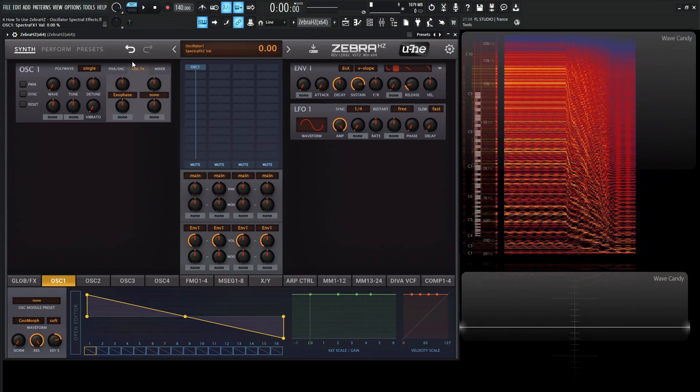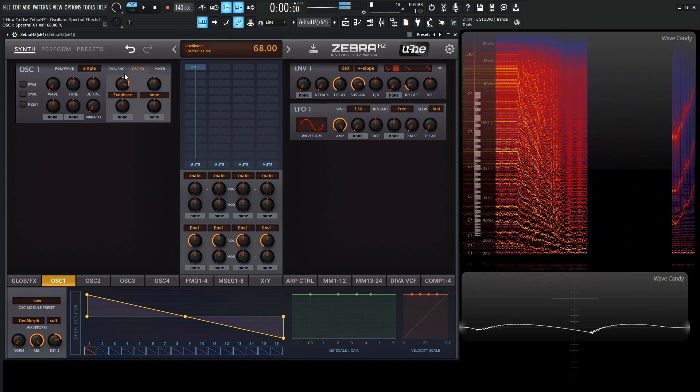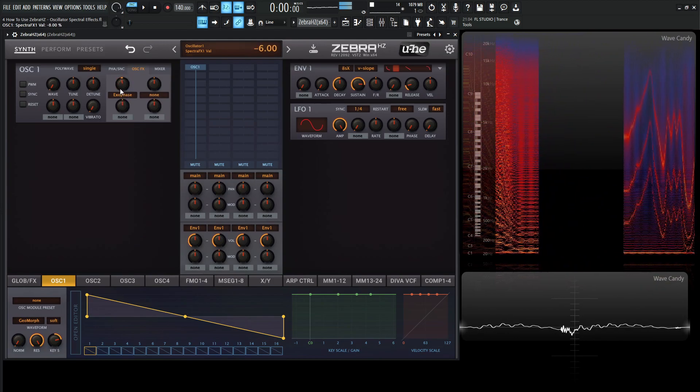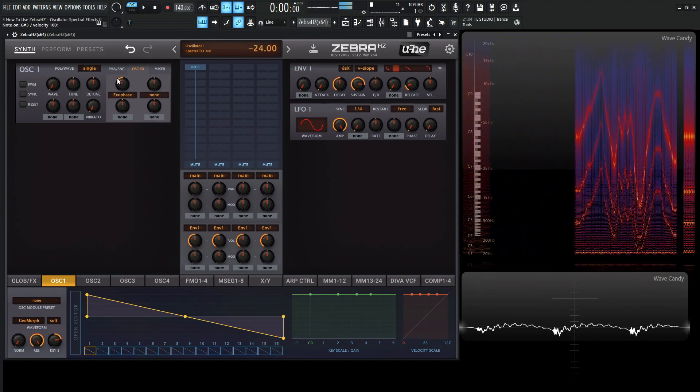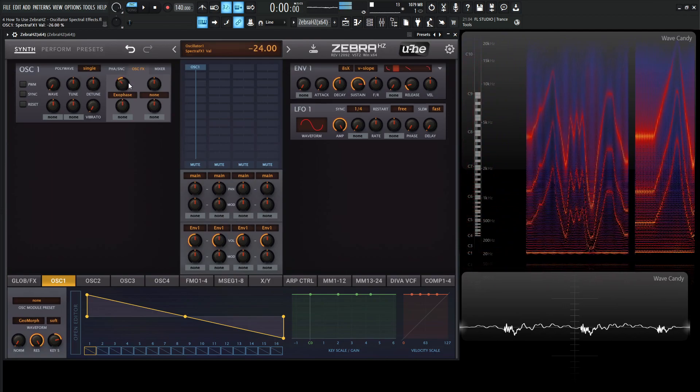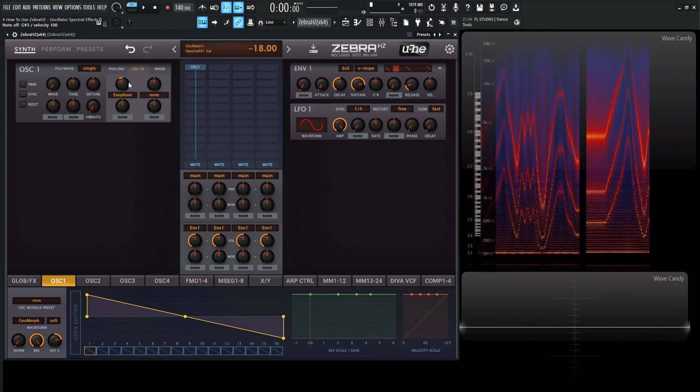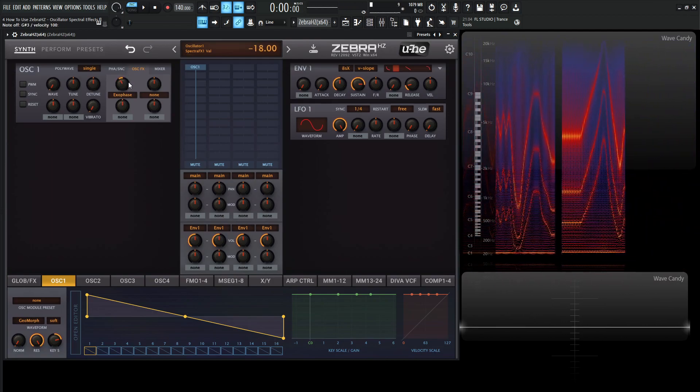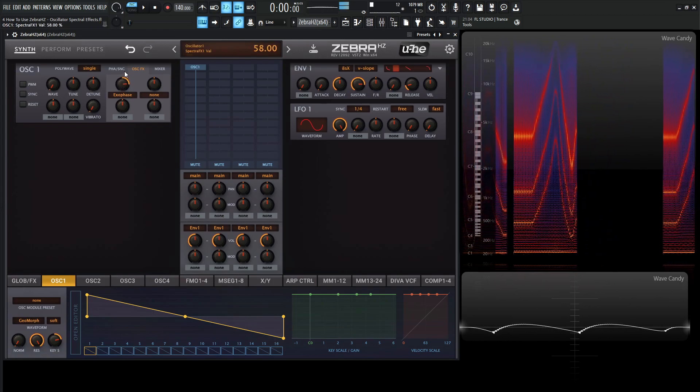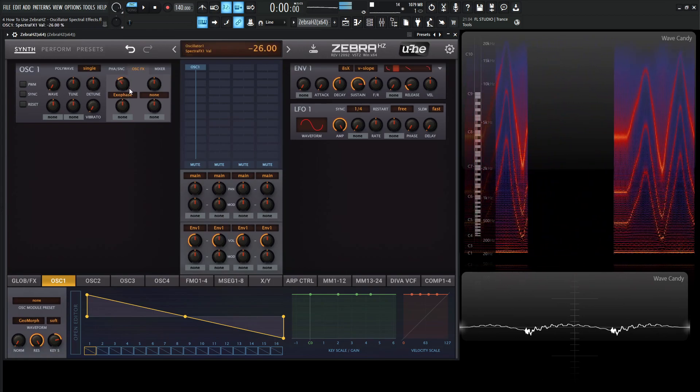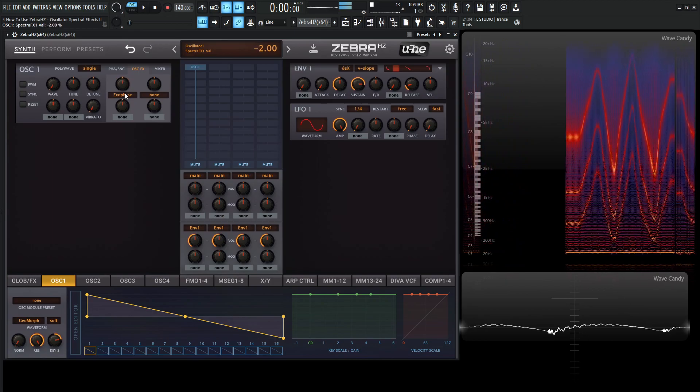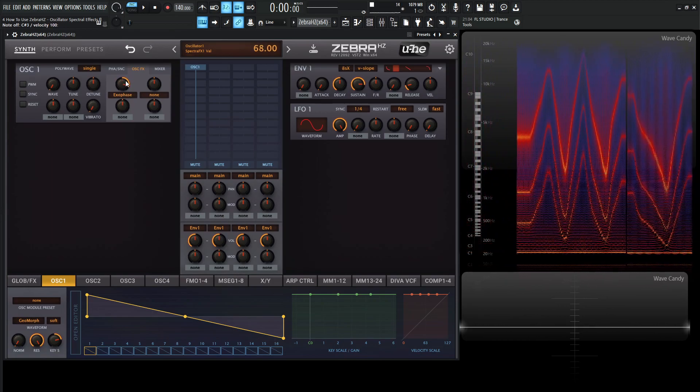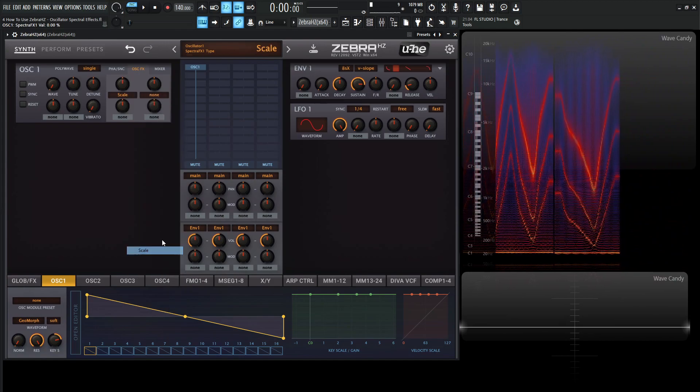Okay. So moving on from Fractals, we have Exophase. I kind of do really like this one as well. So this is a classic seven-stage phaser, and it's applied to the original wave. It's very sci-fi kind of sounding. So from Exophase, we have Scale.